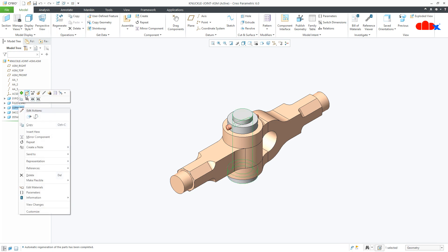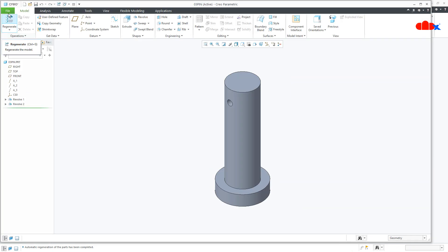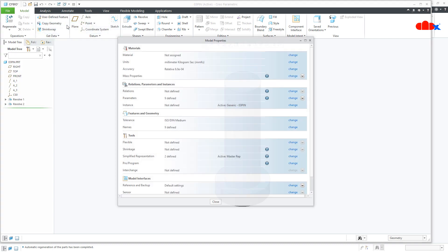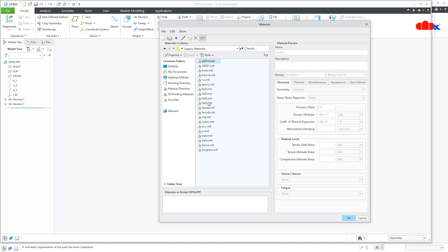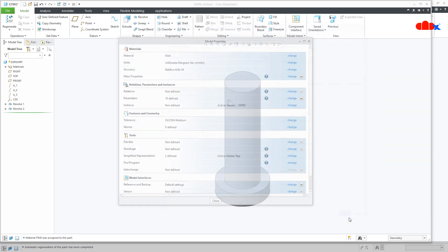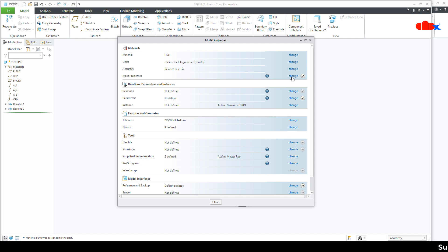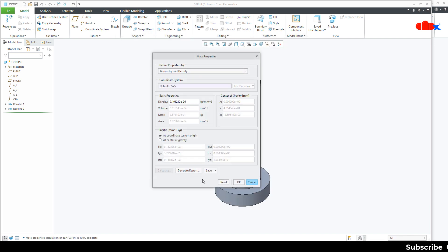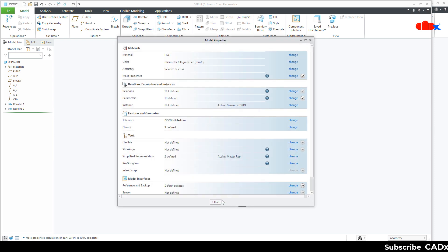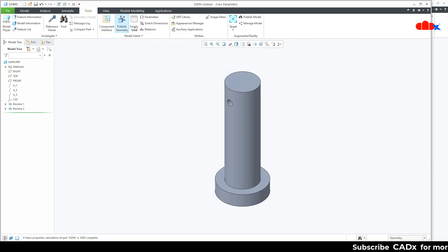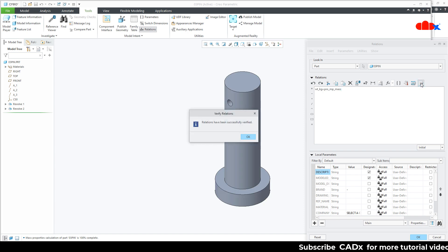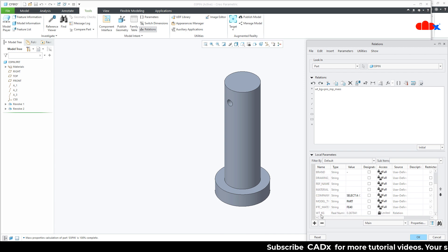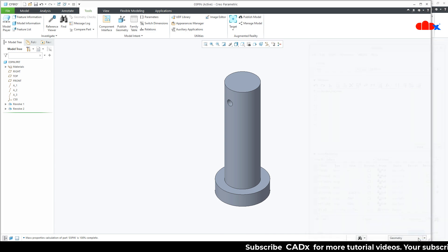Now the third part. File > Prepare > Mass Properties > Change > Legacy Material — select the material, say OK. Calculate, OK. Close. Then Tools > Relation, paste the relation, verify it, OK. The weight value is coming under parameters. Say OK. Save it and close it.